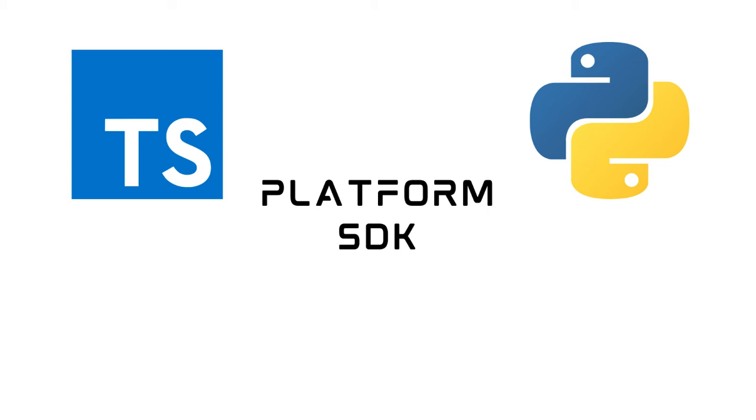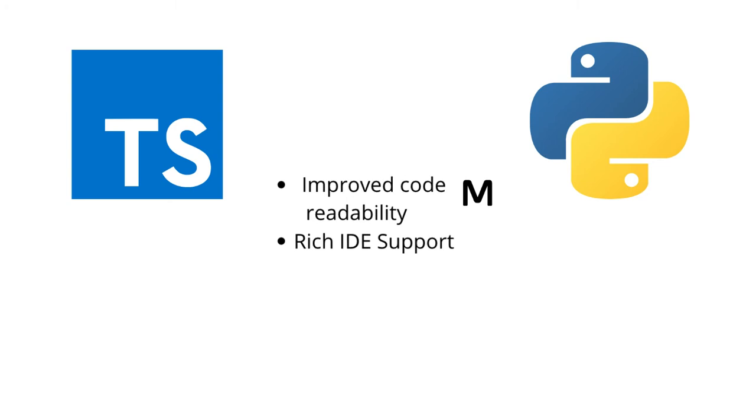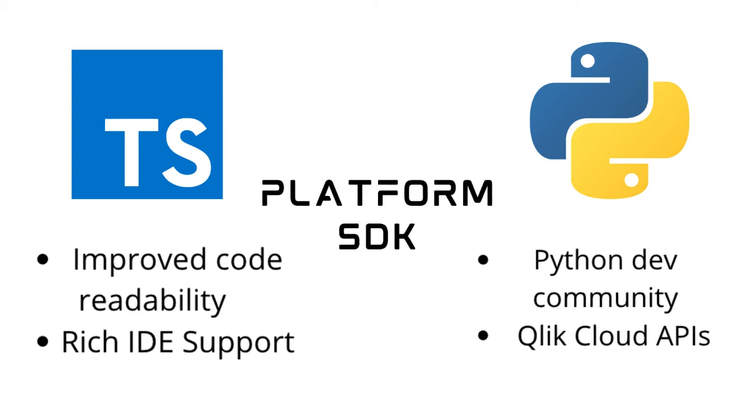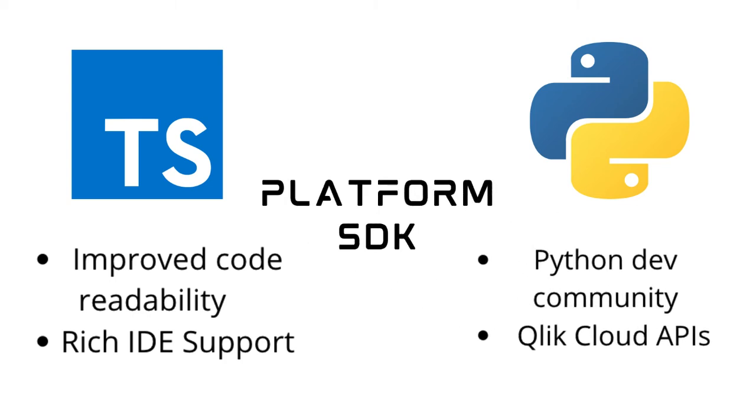So that means you now have improved code readability and rich IDE support with auto-completion, providing accurate solutions, etc. And it also opens up a whole new scope for the Python developer community to leverage the power of Qlik APIs.